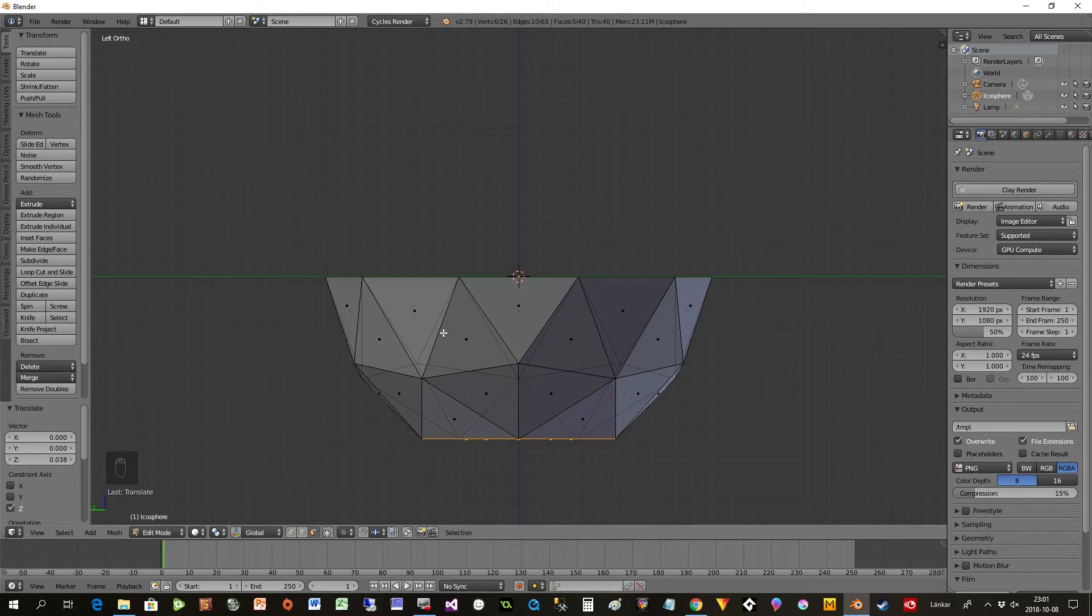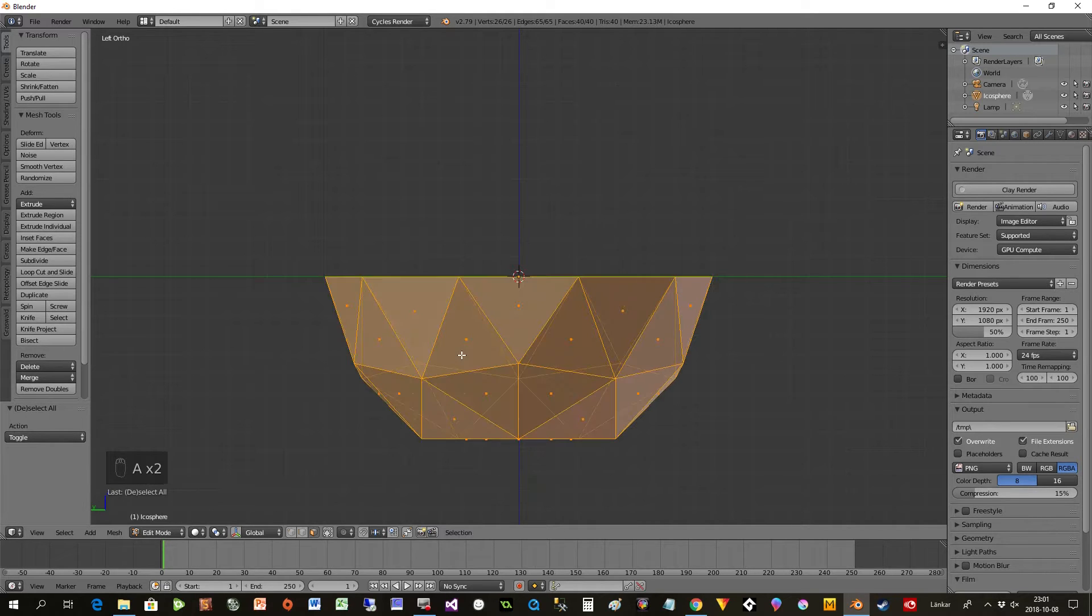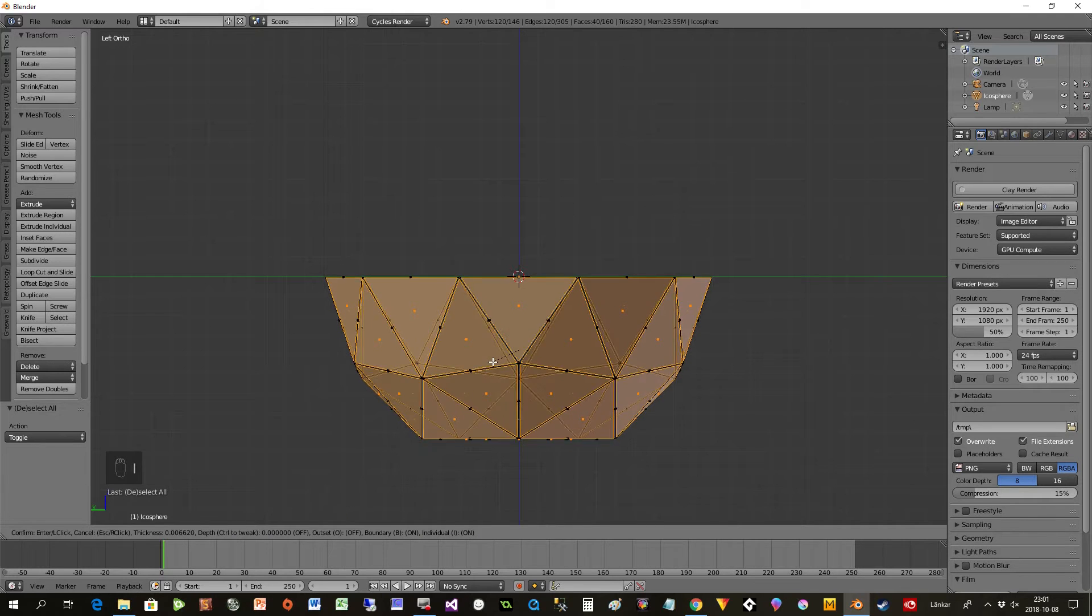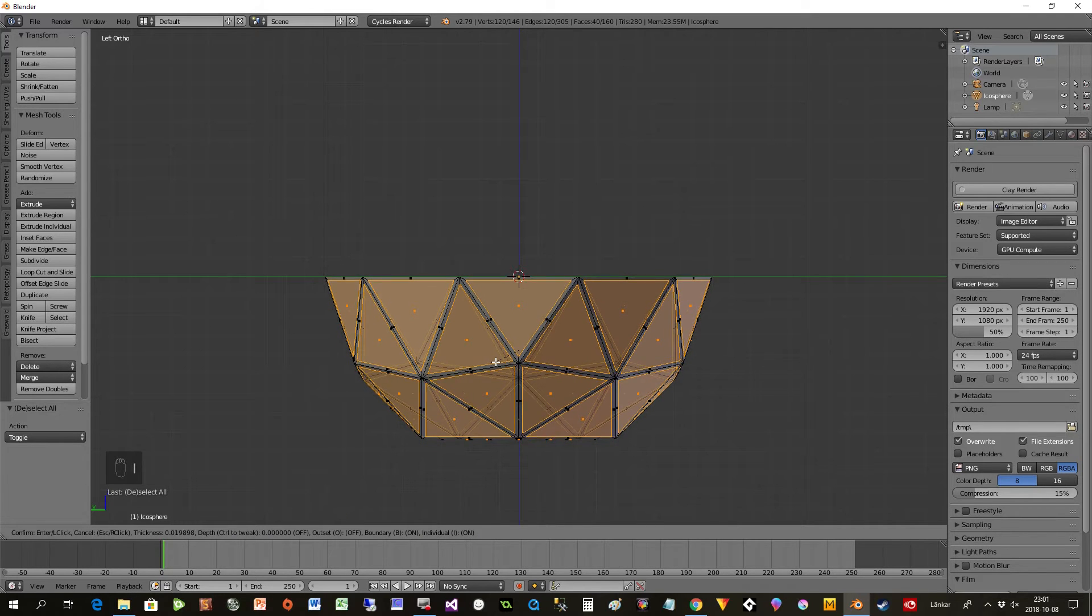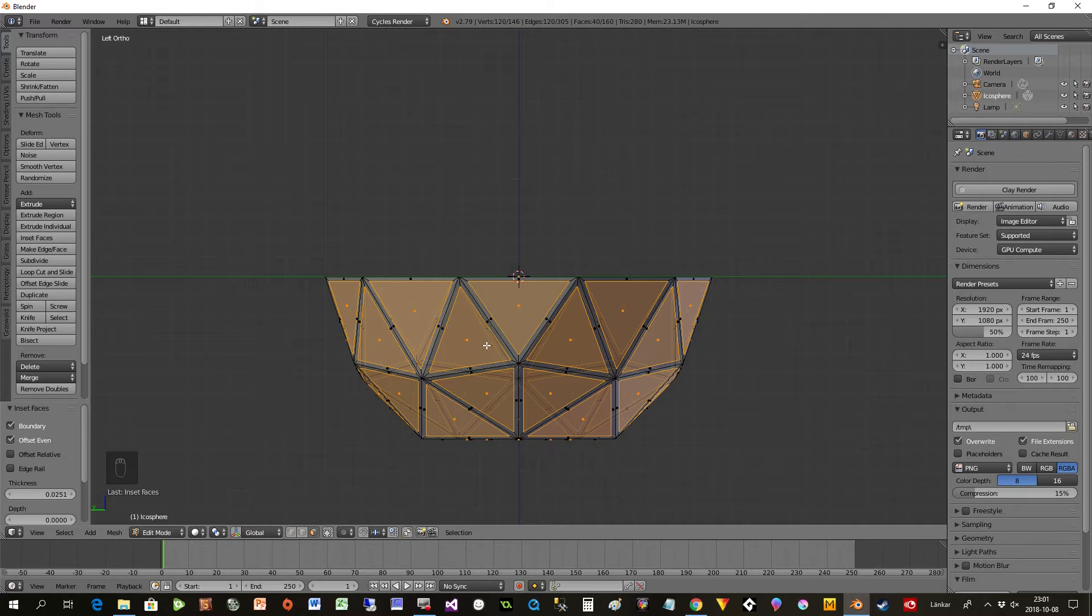I will also put in smaller areas inside here because I want these flat even if I subdivide. So I press A to deselect everything and then A again to select it, inset twice, and then I make some space here so it looks like this.